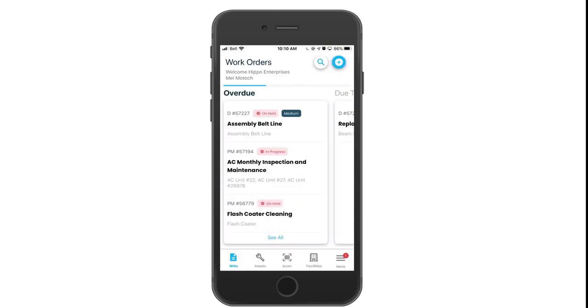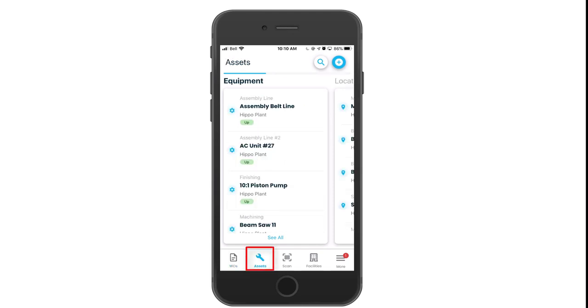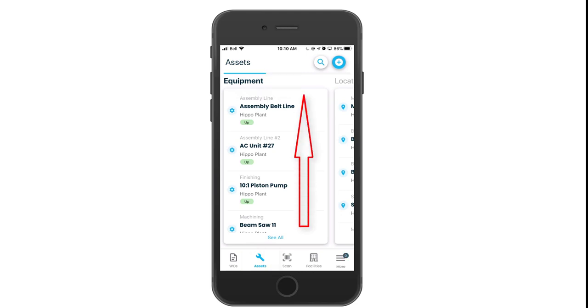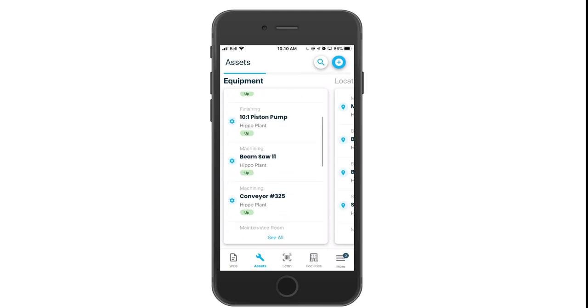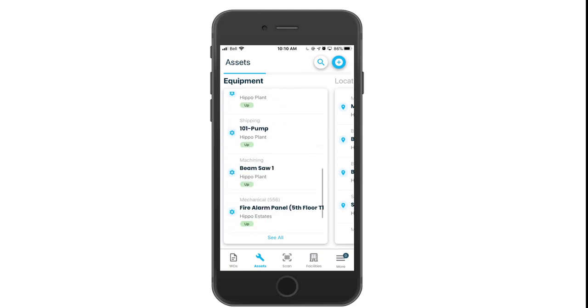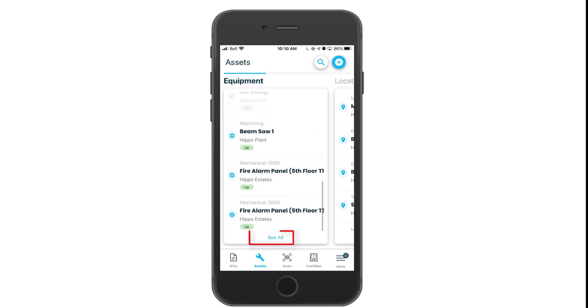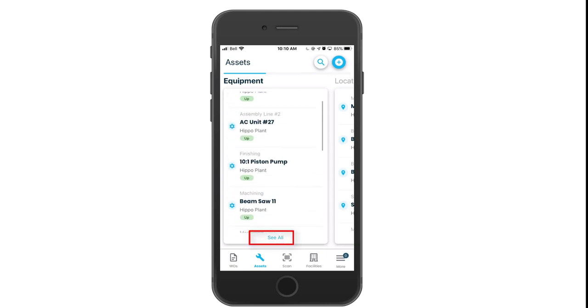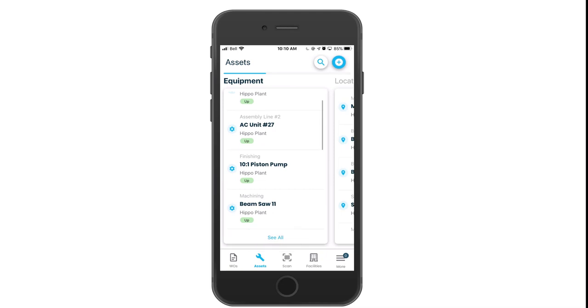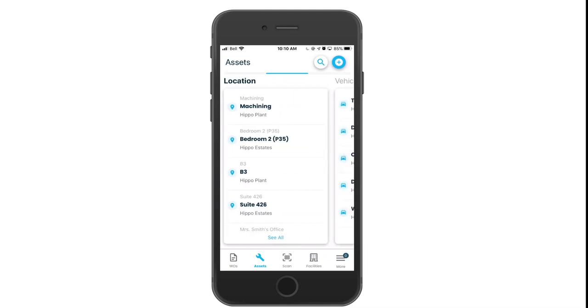Click on the asset icon in the menu bar to get to all your detail screens. By default, you'll view the equipment. Again, you can scroll up or down or click on the see all button. I can also swipe left to get to my location detail screens or vehicle information.